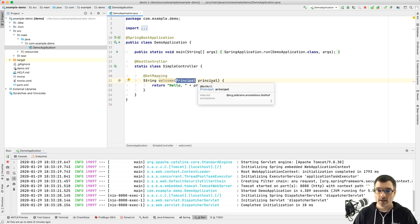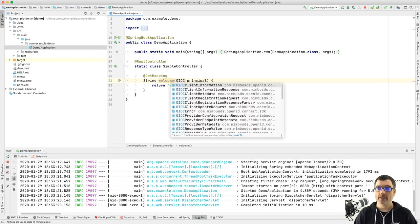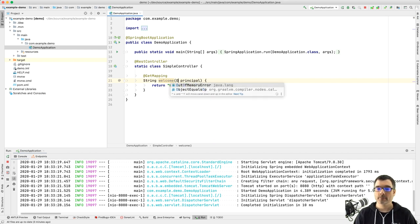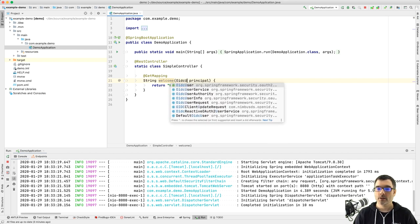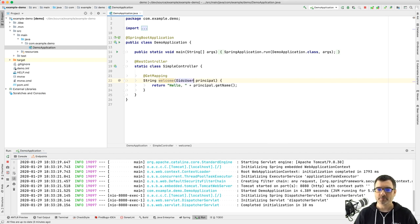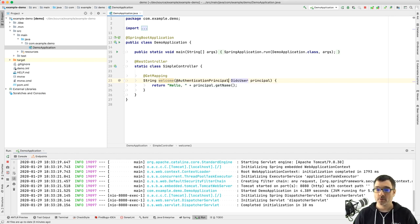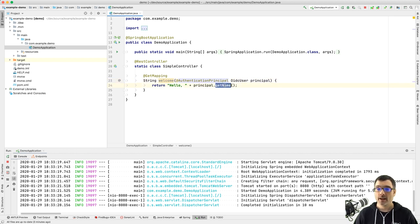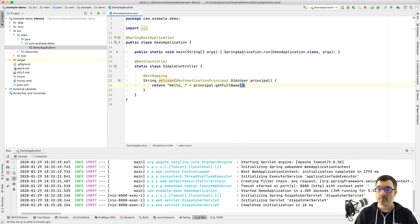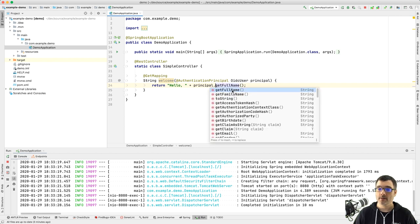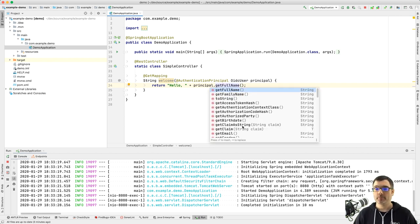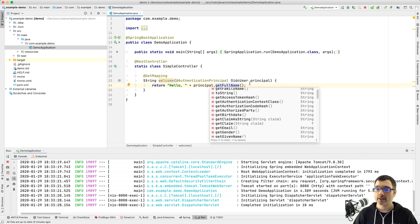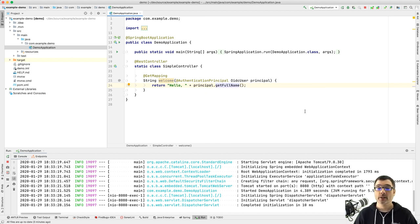So let's jump back into our IDE, and I'm going to change this to an OIDC user. And I also need to use the annotation authenticated principle, otherwise it won't work. And now I can change this to get full name or any of these other attributes that you like. So I can get my family name, which is my last name, my email, a bunch of other attributes. So let's just do hello and then name.